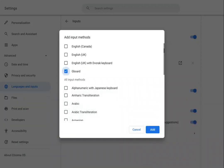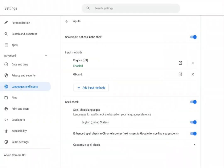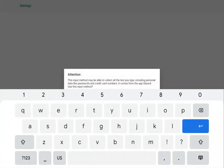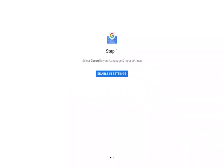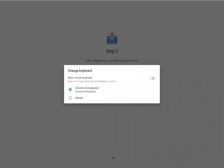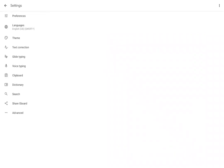Hit that and add. This input method may be able to collect all the text you type. This is usual for when you install a new keyboard. Hit okay, and then you're going to select Gboard, and you are done.